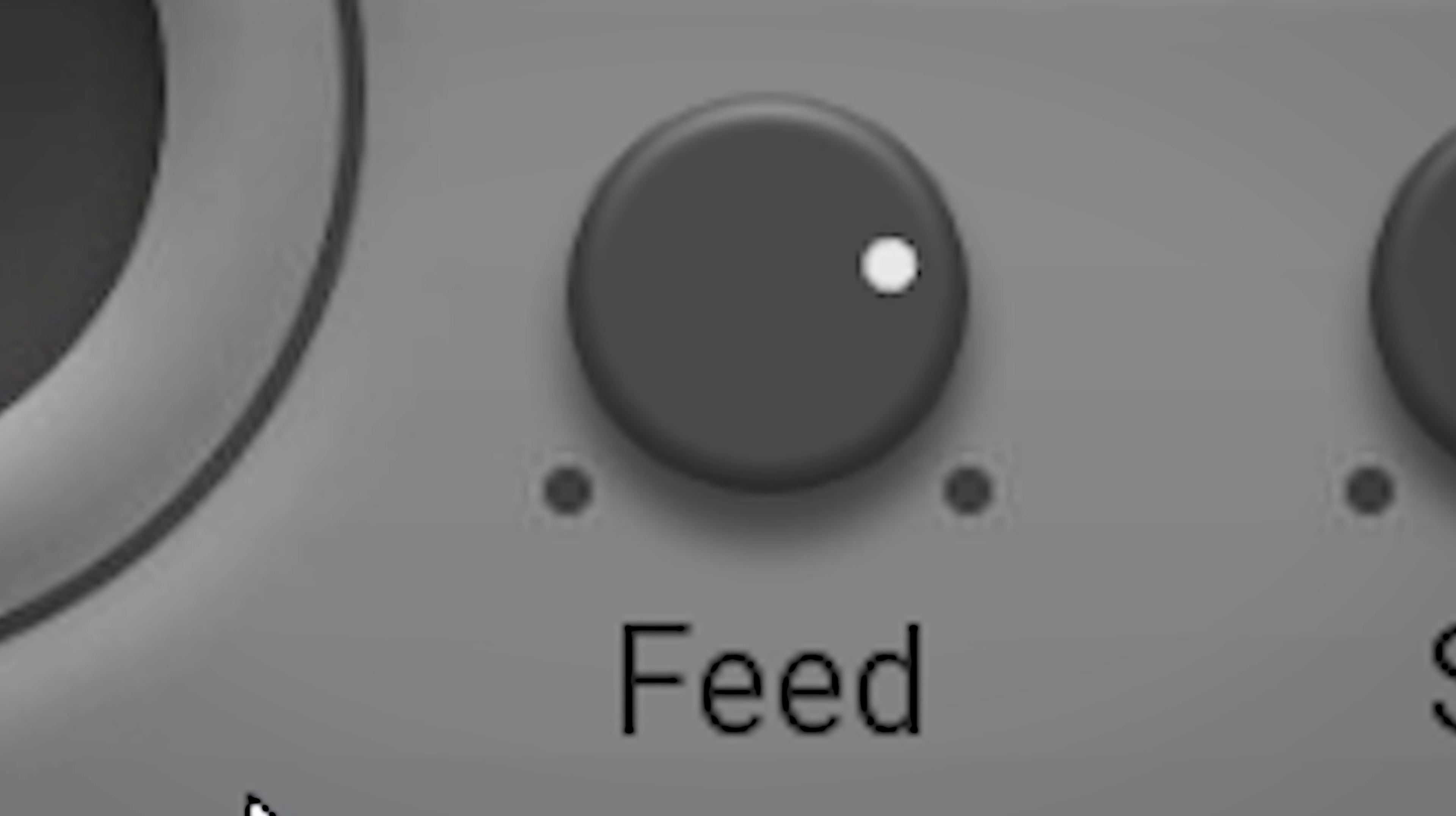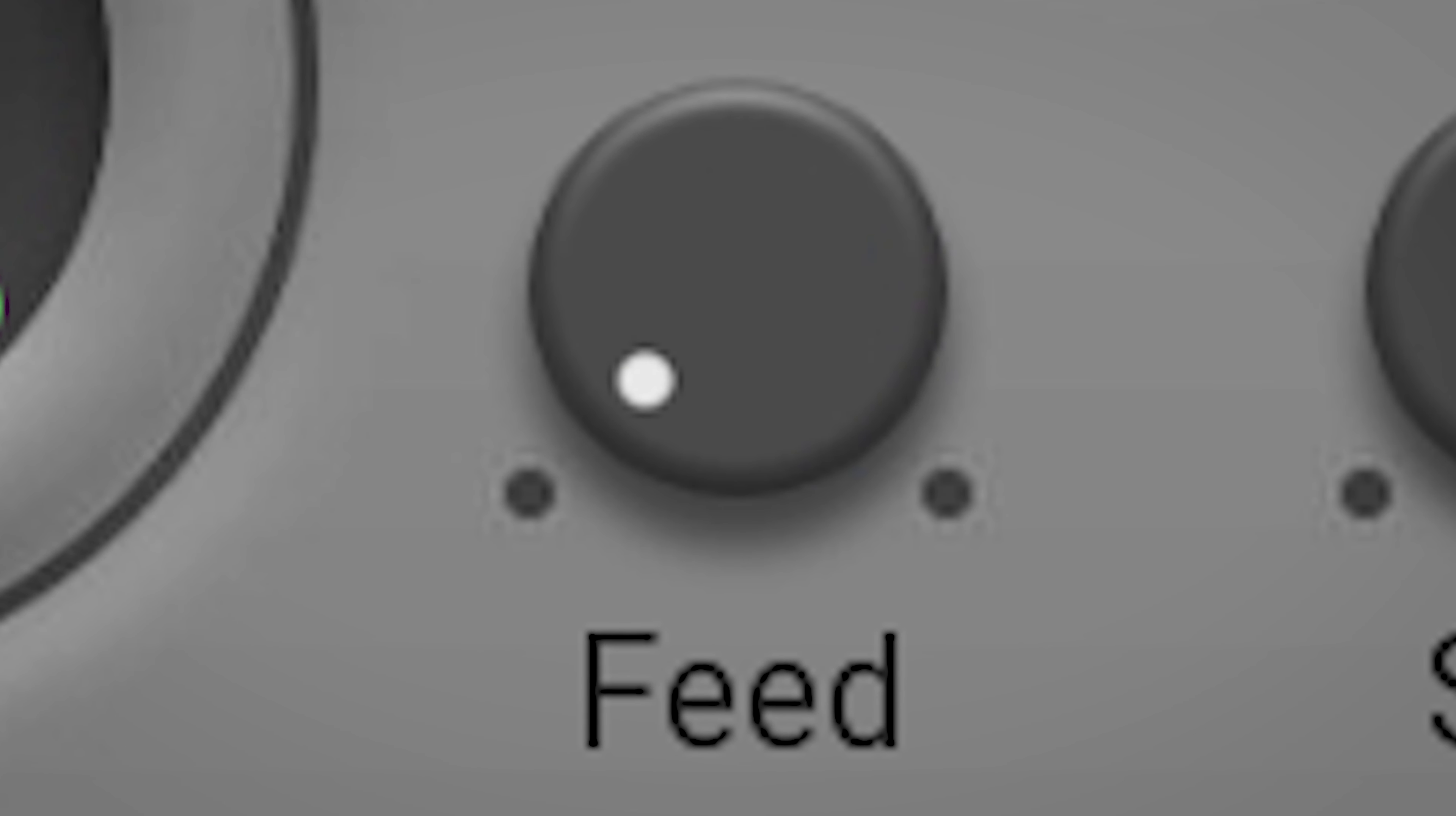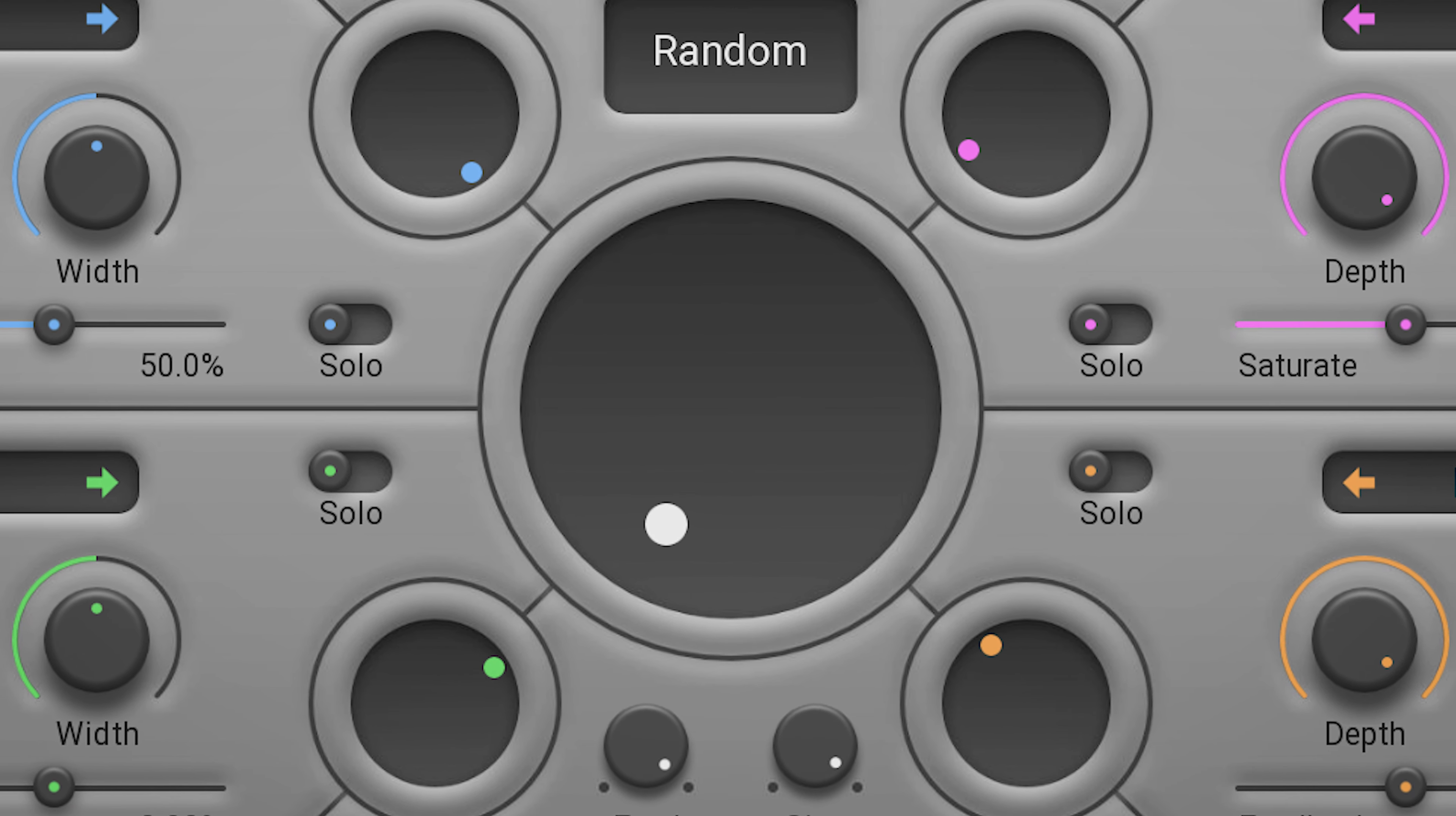The feed knob down here controls how much the signal from the previous effects feeds into the input of the next effects. The size dial controls the delay sizes for the feedback loops. These two have a major effect on the sound.